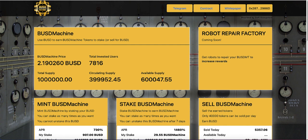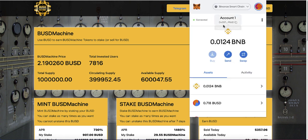To get started with BUSD Machine, I'll leave a link in the description below to their official website. Once you click the link you should be on this page, and you should be able to connect your wallet. I'm using MetaMask, so you need to download MetaMask — on your phone if you want to stake on your phone, or the browser extension if you're using Chrome or Firefox.